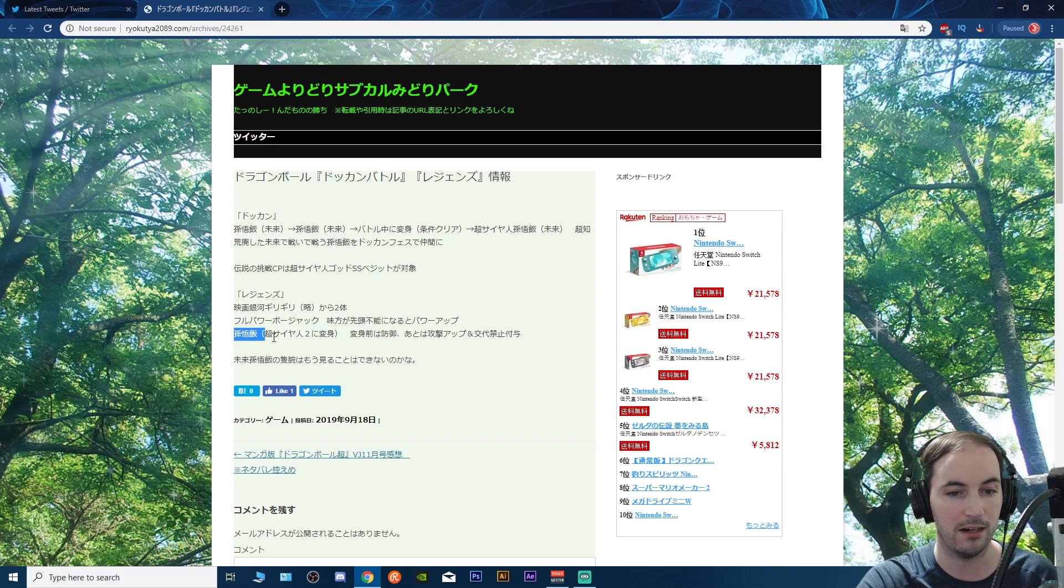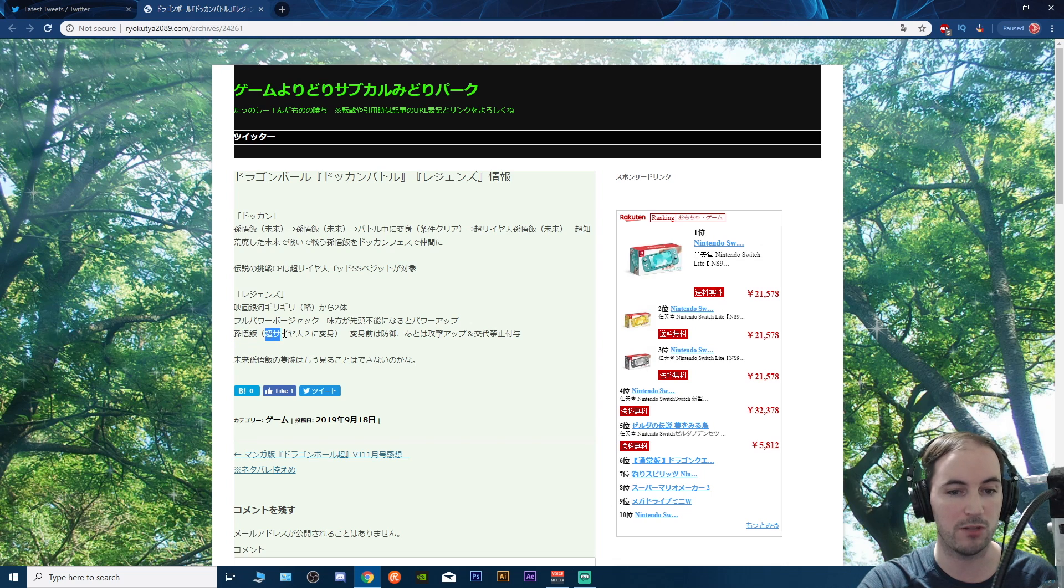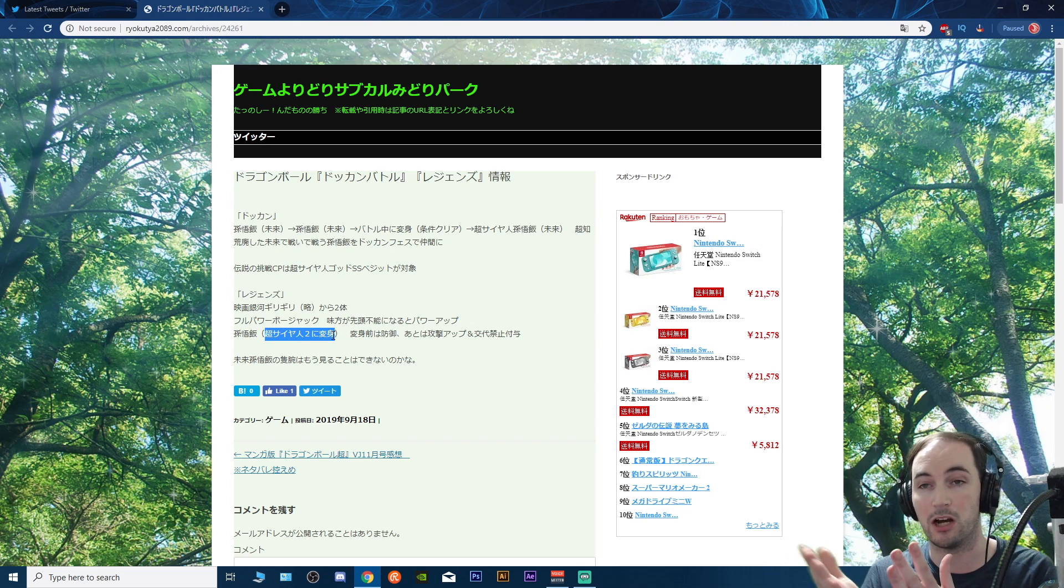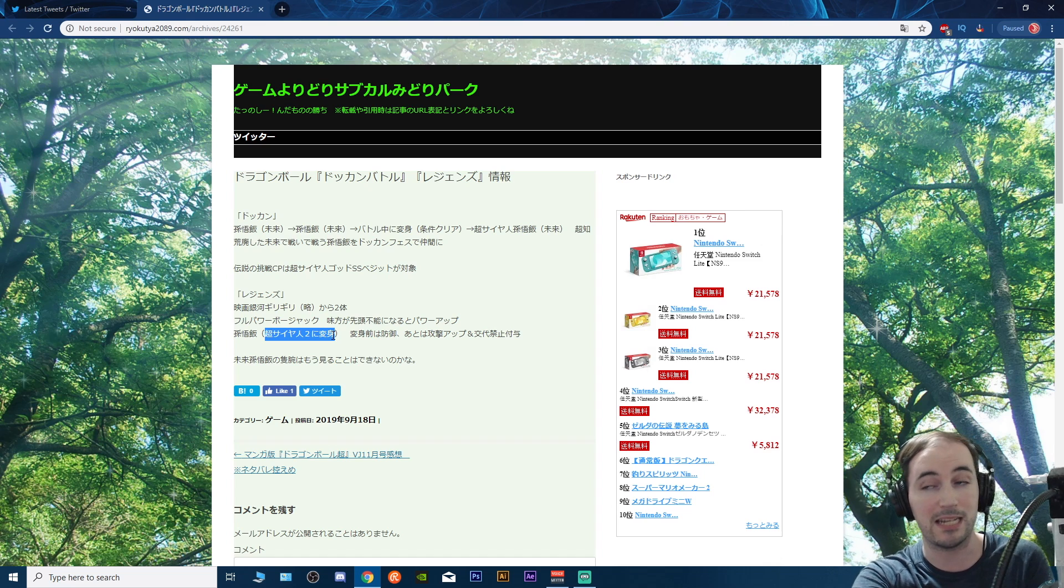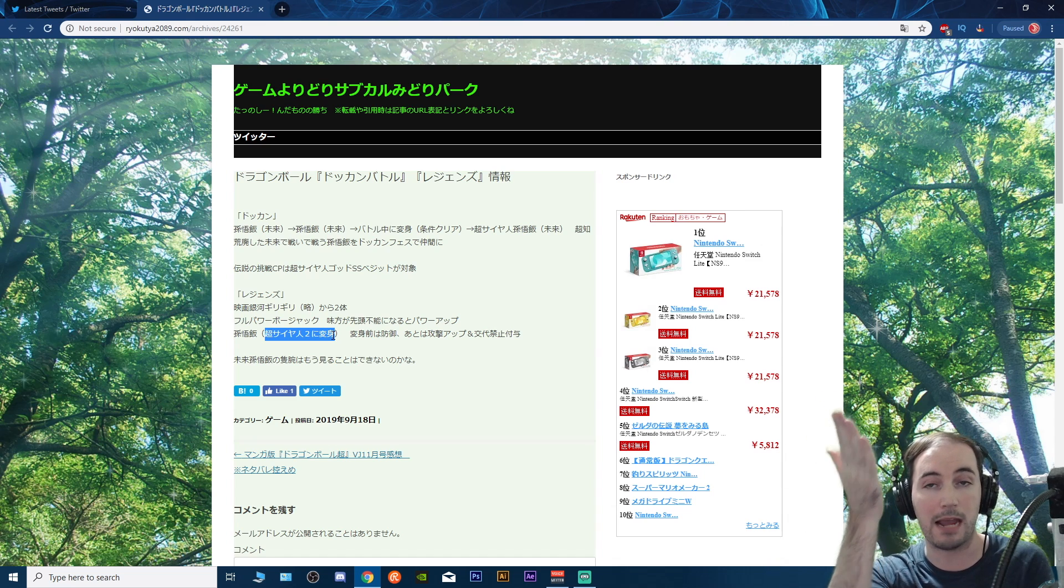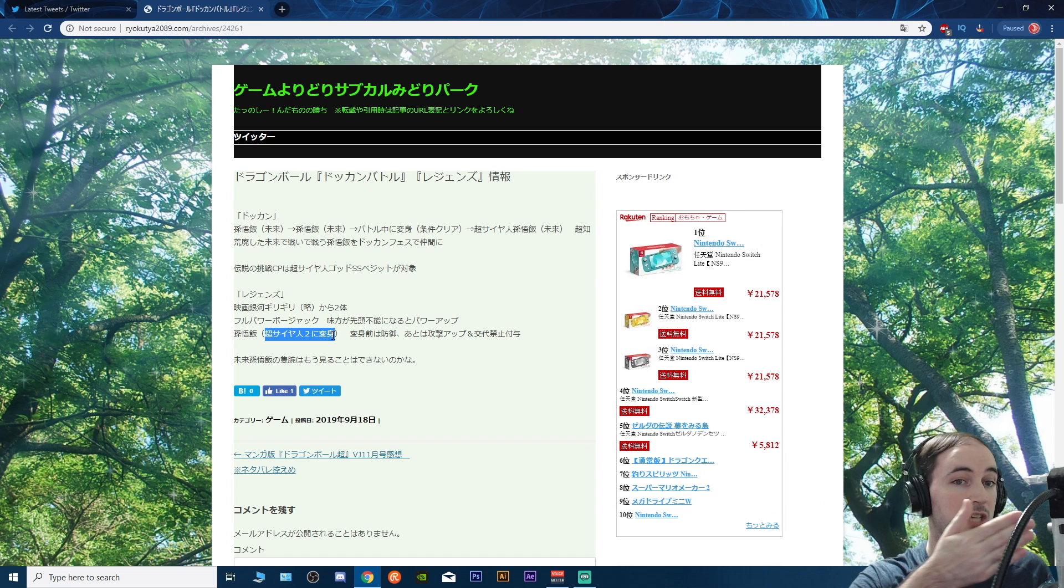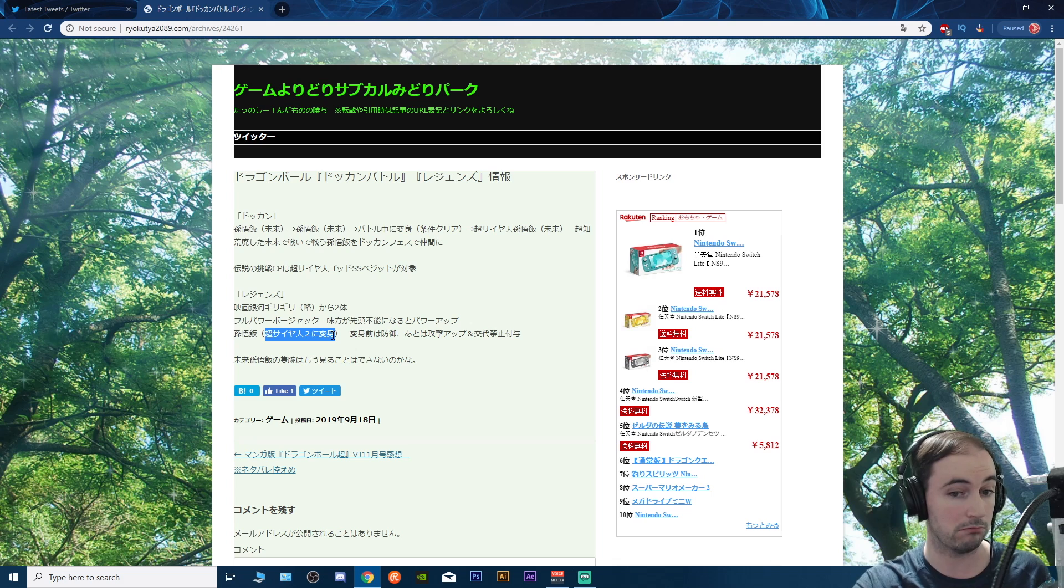Because it says Gohan here and then Super Saiyan 2 ni henshin. So he's gonna go, at least from what I see right here, he's gonna be a base form Gohan and he'll transform into a Super Saiyan 2 Gohan.